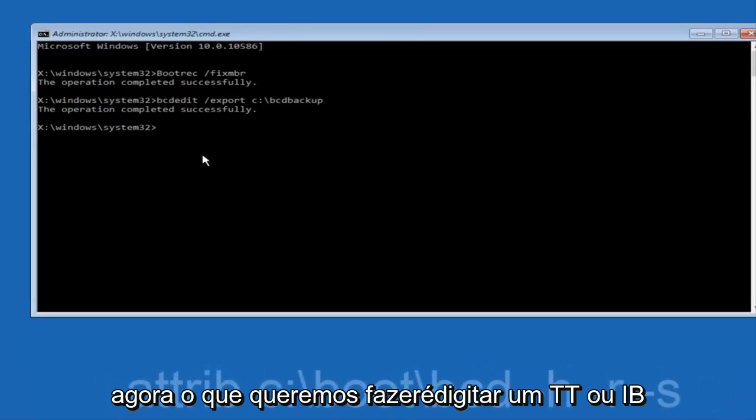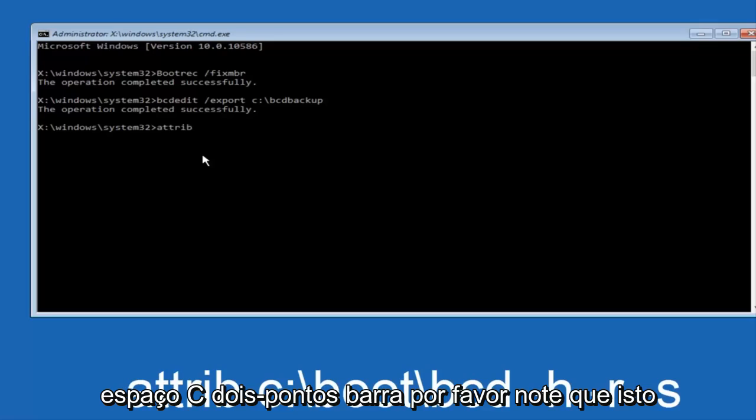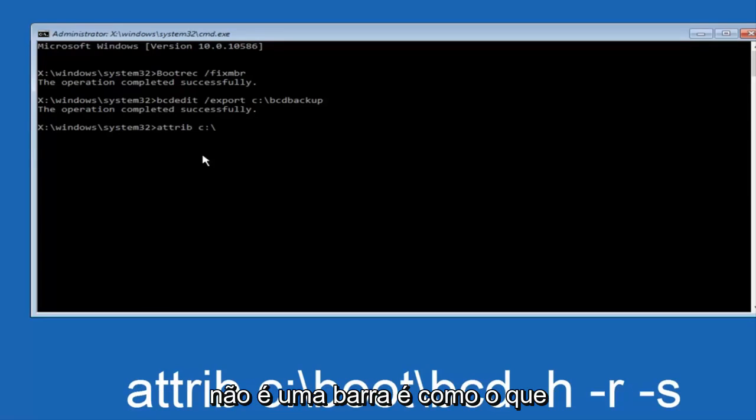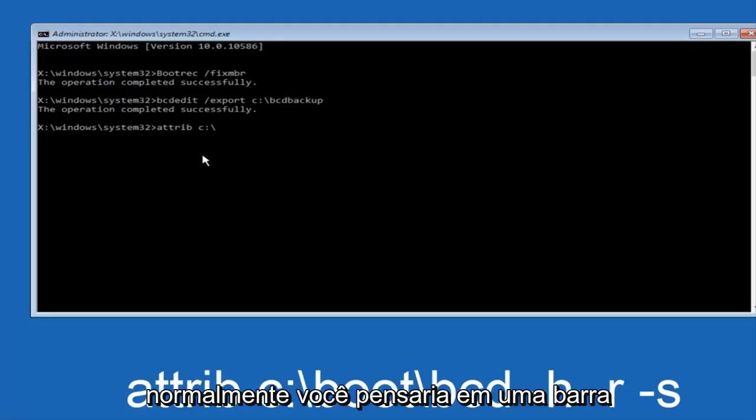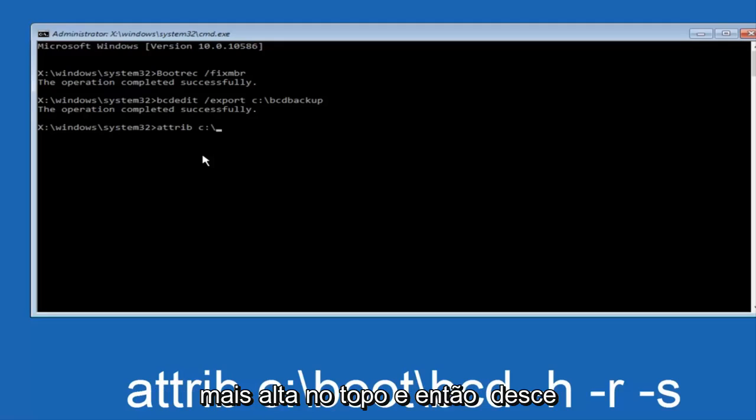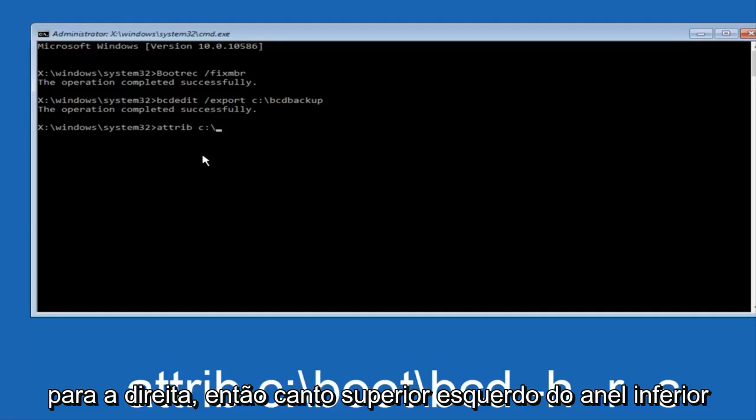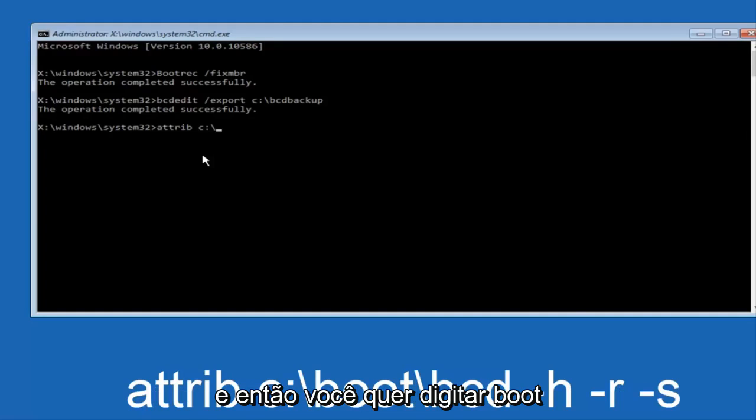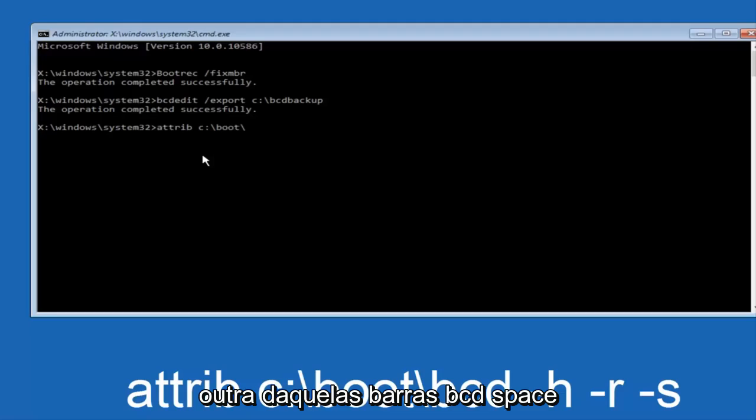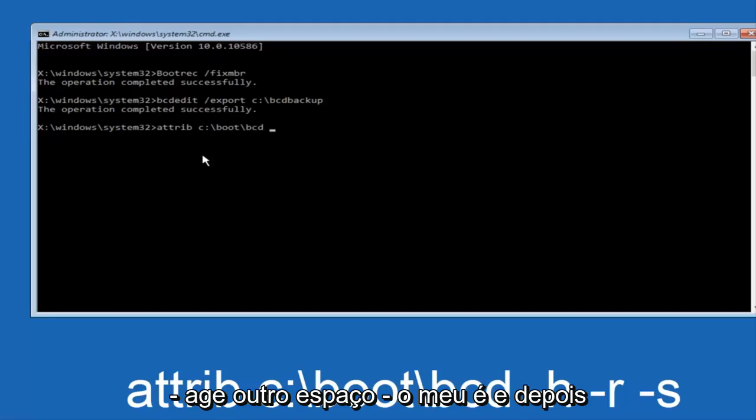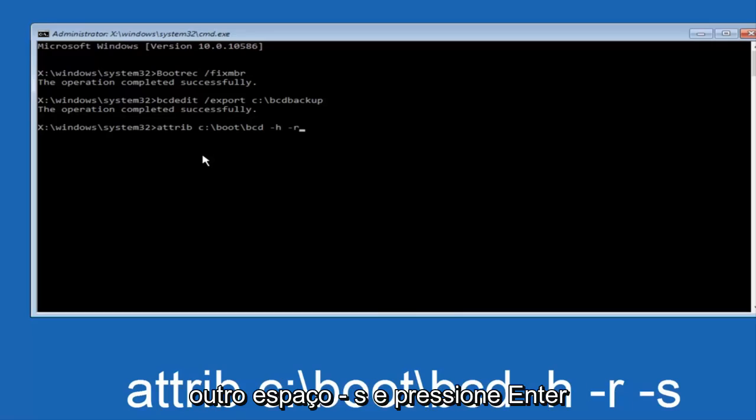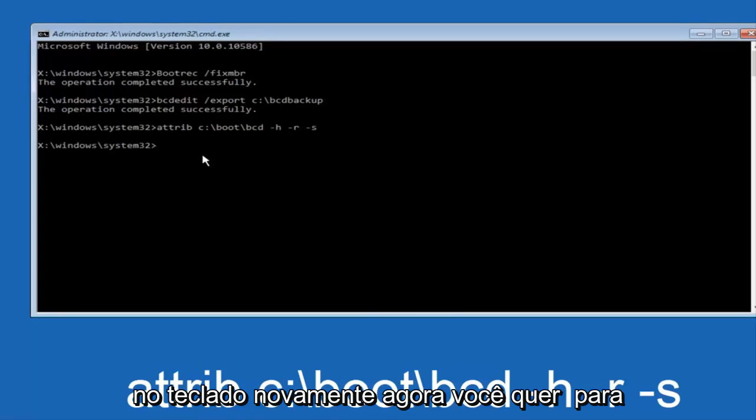Now what we want to do is type ATTRIB, space, C, colon, slash - please note this is not a forward slash, this is like what you would normally think of a slash, higher at the top and then it goes down to the right, so top left to bottom right - and you want to type in BOOT, another one of those slashes, BCD, space, hyphen H, another space, hyphen R, and then another space, hyphen S, and then hit enter on your keyboard again.